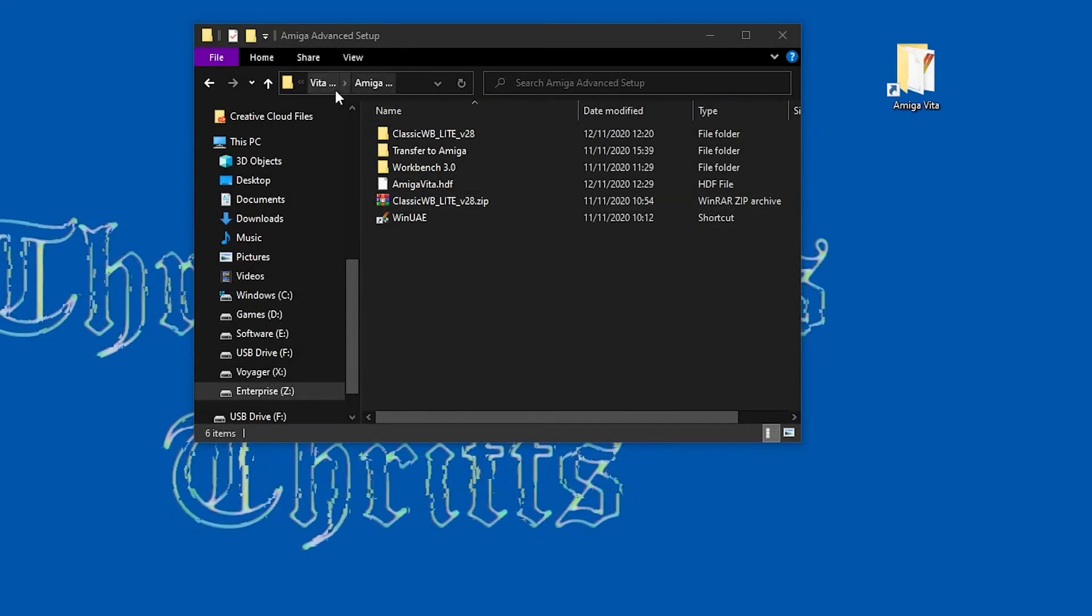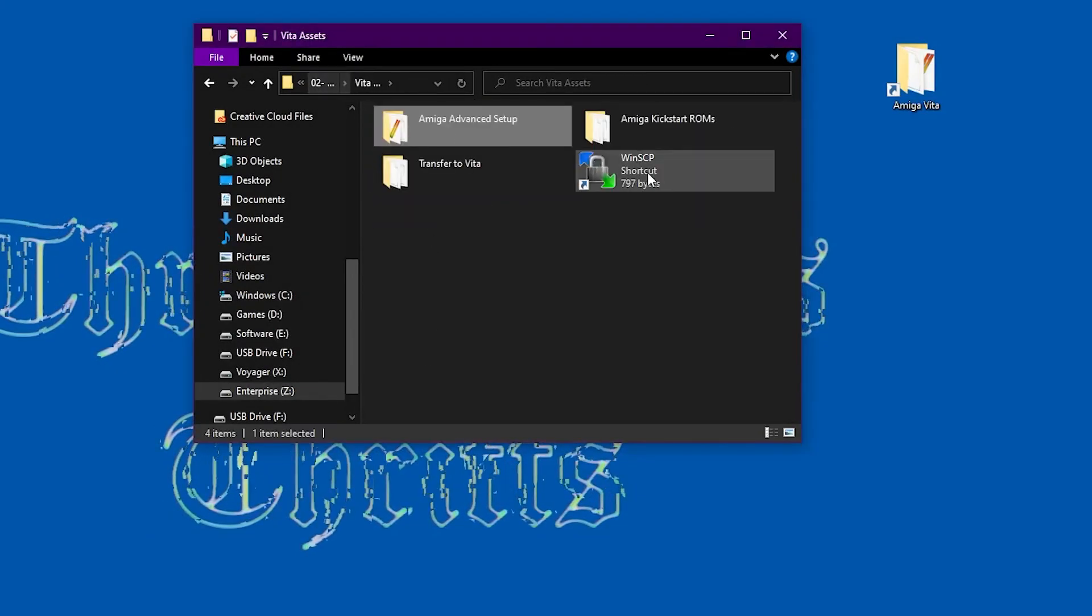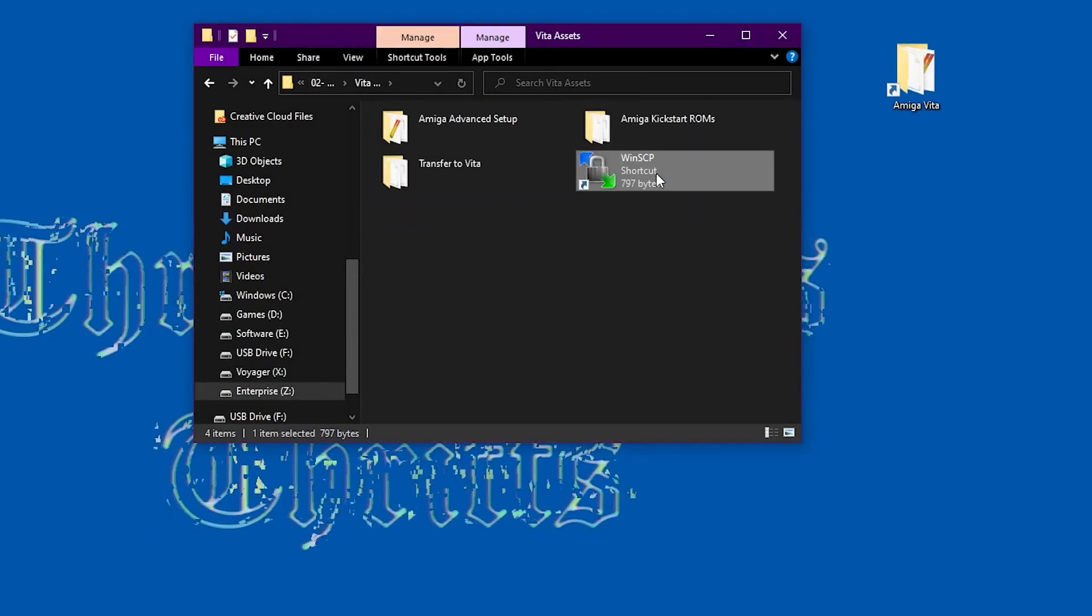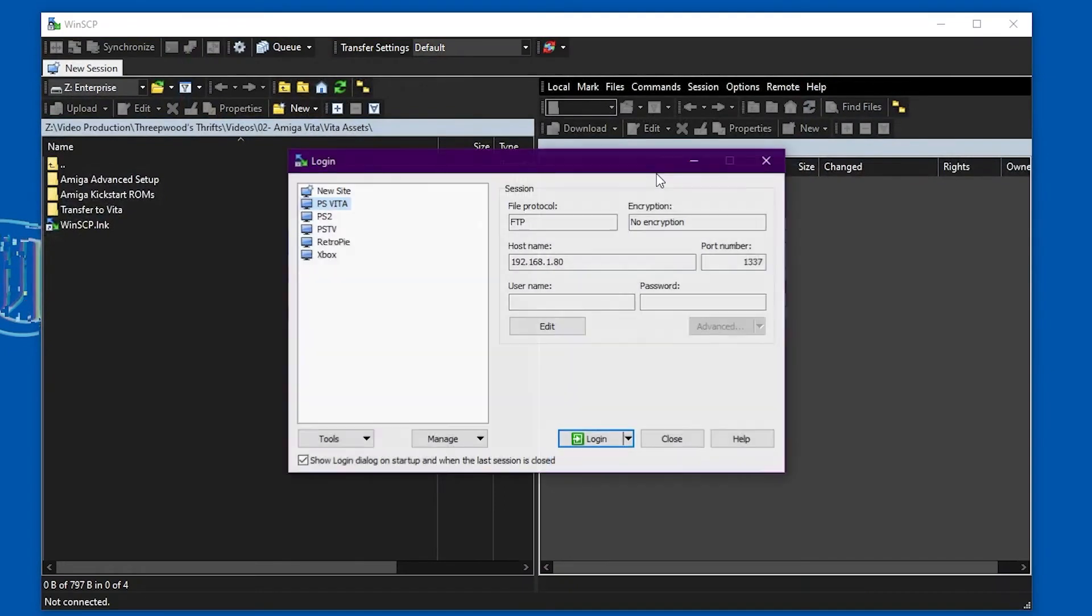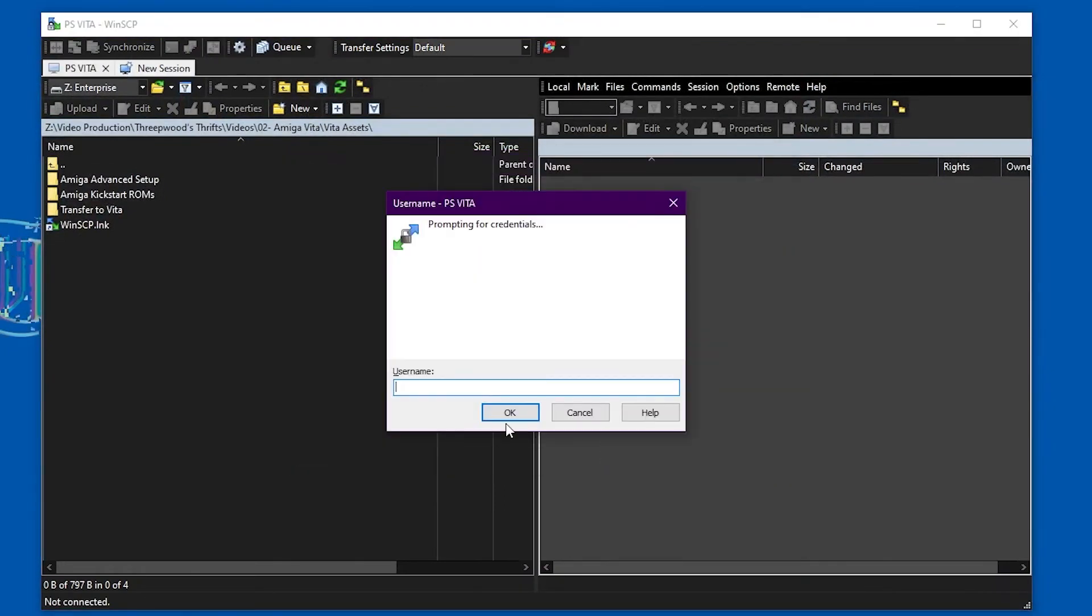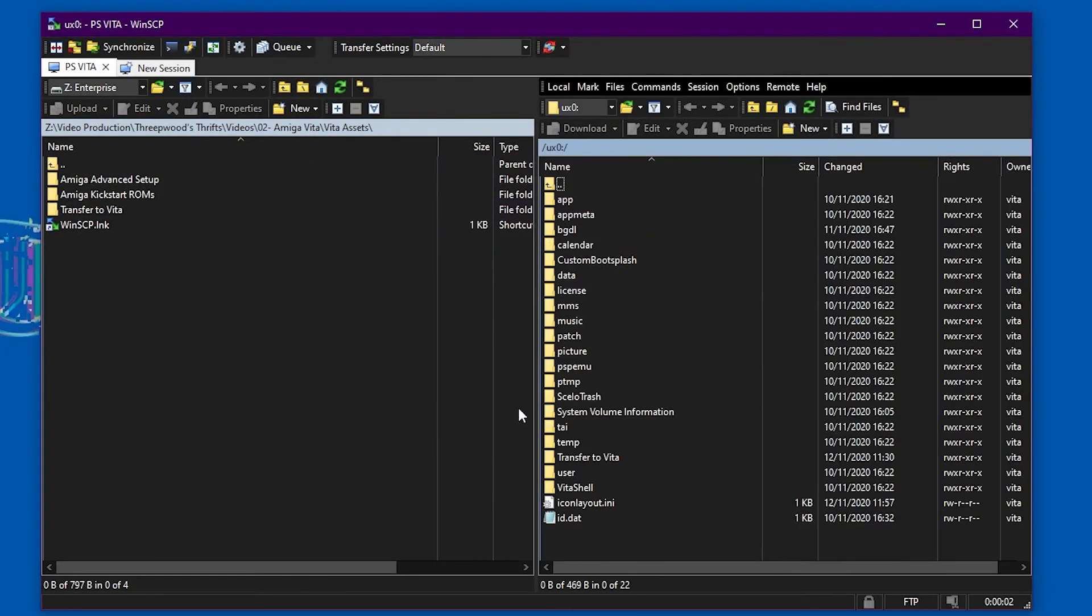Now again using WinSCP we can FTP into the Vita and transfer that hard drive file across onto it.